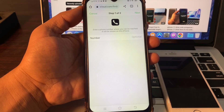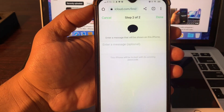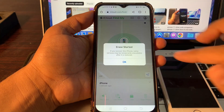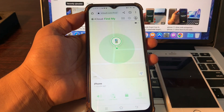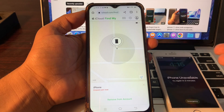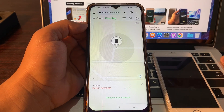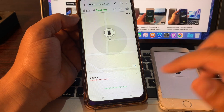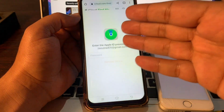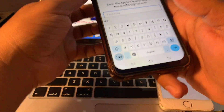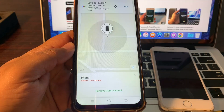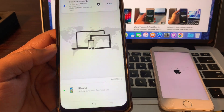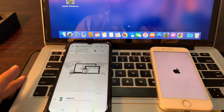The next screen is optional — you do not have to put anything in this section. Simply click Next, then click Done. Wait a few seconds — erase has started. As you can see, your phone has started erasing. You can remove this device from your account; this will help when setting up the phone. Enter your Apple ID password and wait until the erase is completed.